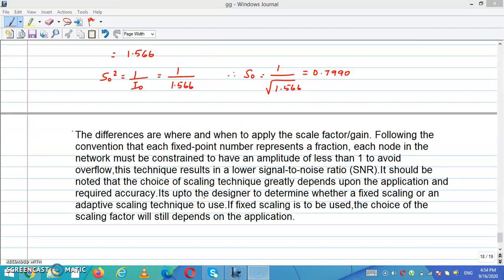The question of where and when to apply the scale factor is important. Following the convention that each fixed-point number represents a fraction, each node in the network must be constrained to have an amplitude of less than 1 to avoid overflow. These techniques result in a lower signal-to-noise ratio. The choice of scaling technique greatly depends upon the application and required accuracy. It is up to the designer to determine whether to use fixed scaling or adaptive scaling, and the choice of scaling factor will still depend on the application.